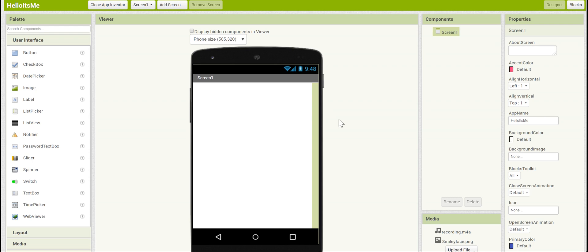Now for the app we're going to need a button that you can press, a label to show exactly what should be done, and a player to play the recording. Let's drag all of those in.